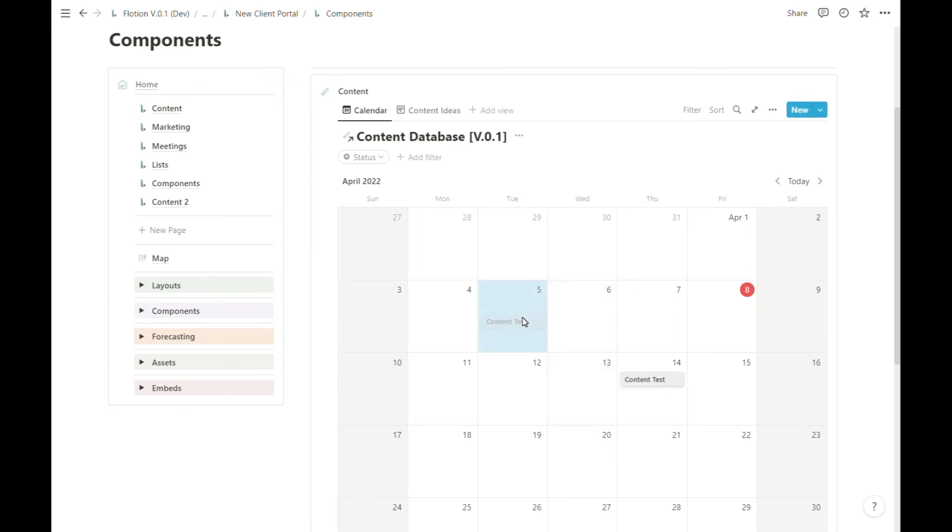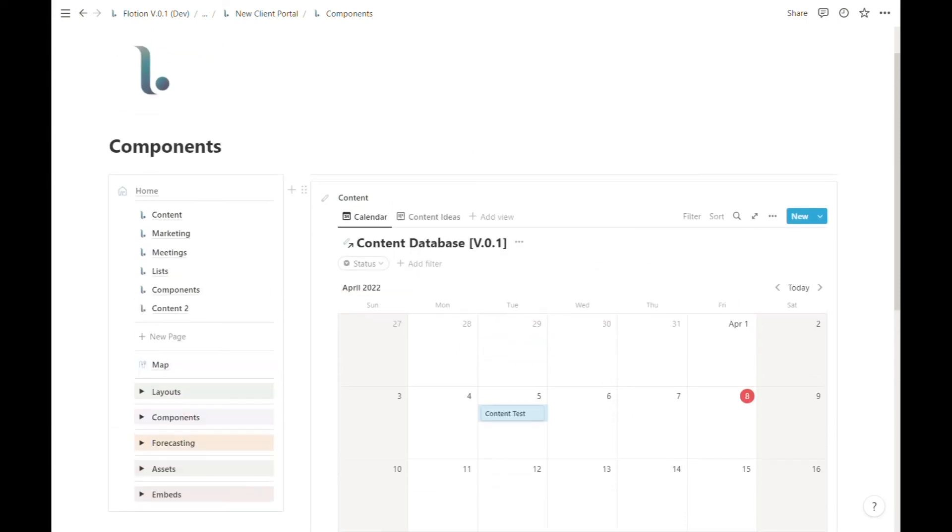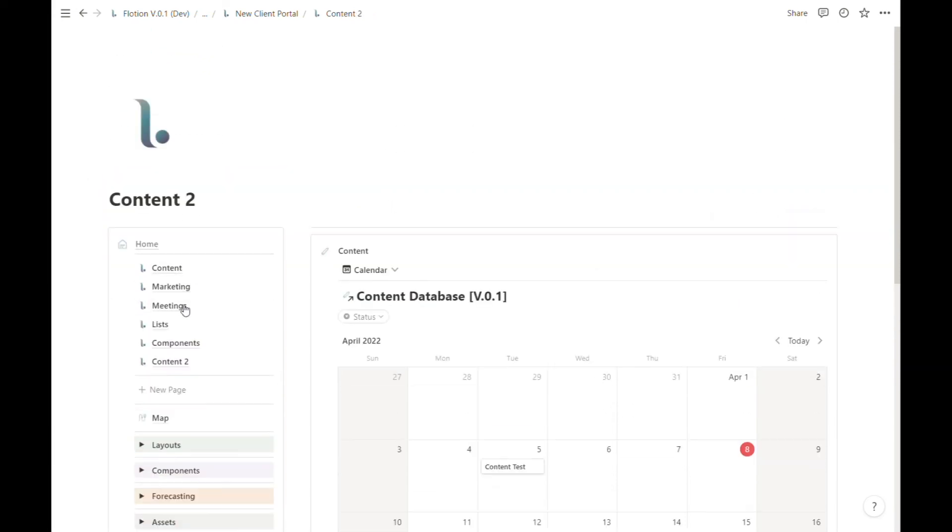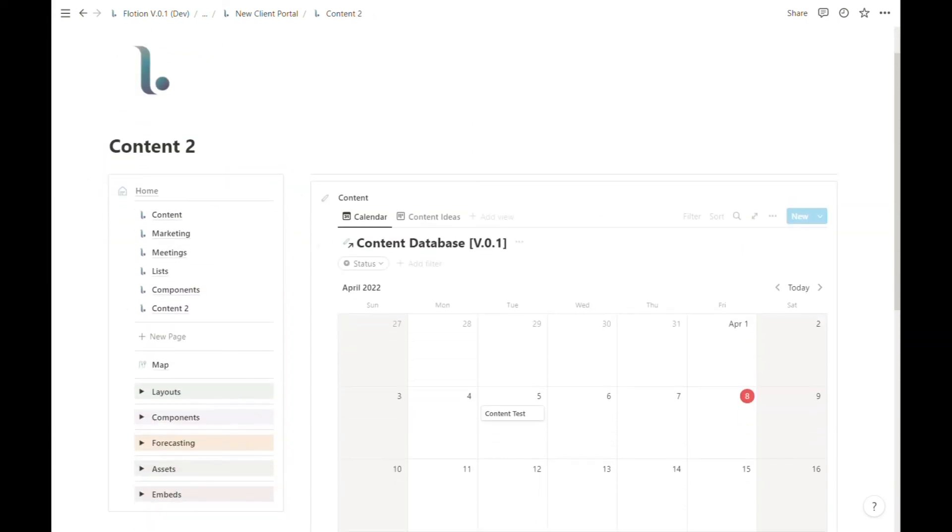If I drag and drop this to the 5th instead of the 14th, I'm going to head back to my Content 2 page and check that it's updated accordingly, which it has.